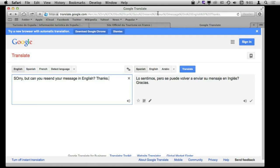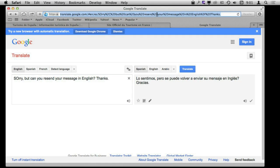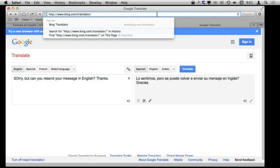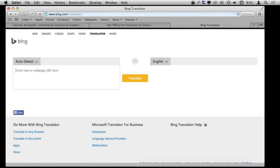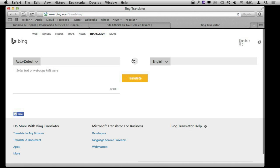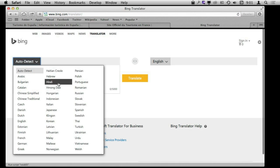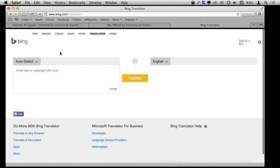You have alternatives to using Google. For instance you can use Bing.com/translator — it works very similarly, has lots of languages as well, and can do basically the same kind of thing.